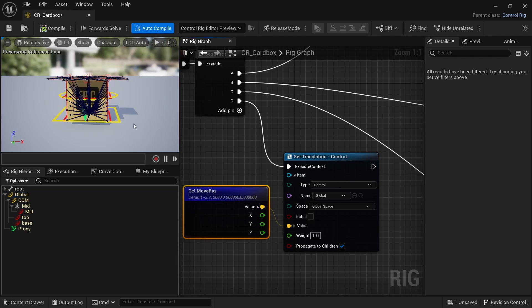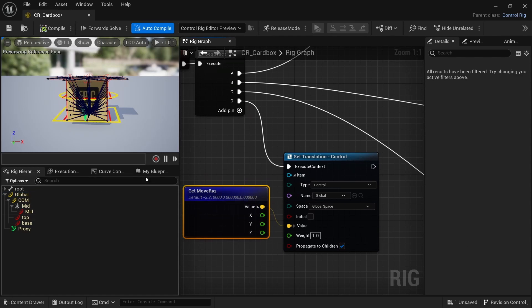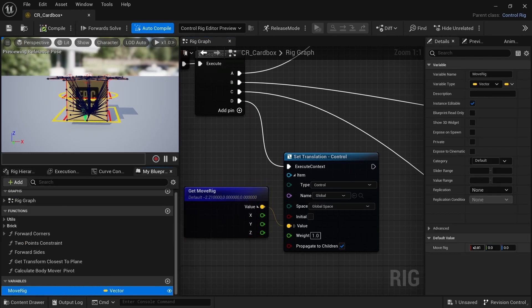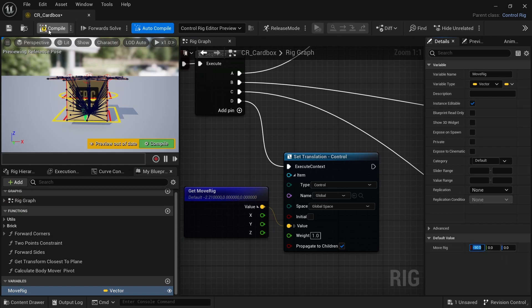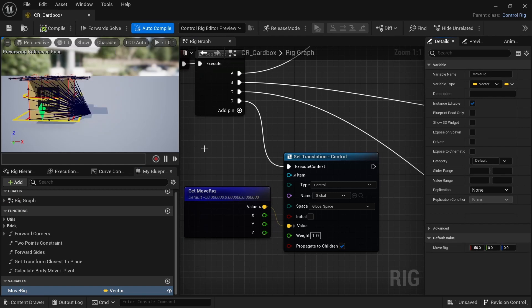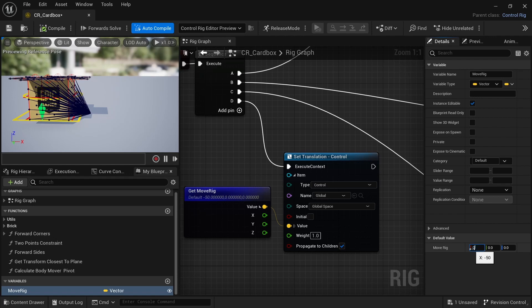If I press compile, now if I change this variable to be let's say minus 50 and compile, then the rig moves accordingly.